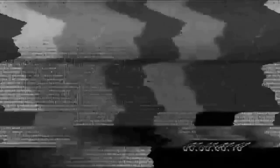Leaded petrol is estimated to have lowered the IQ of everyone born in the 60s and 70s by around 6%.